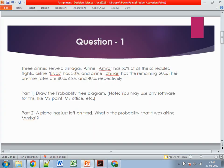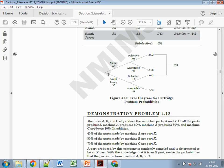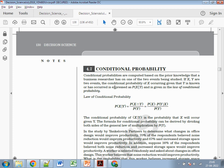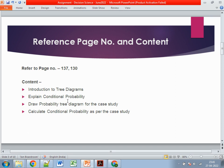For the second part, go to page number 130. The case study is about conditional probability — simply the occurrence of one event given that a second event has already occurred. The formula is P(X|Y) = P(X and Y) / P(Y). Use this formula to calculate the probability and draw the probability diagram as per the case study. The first question is pretty much clear.